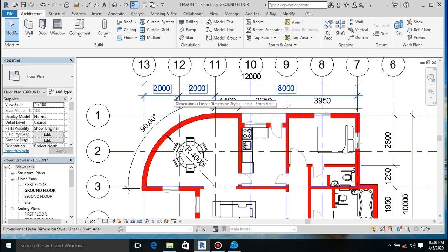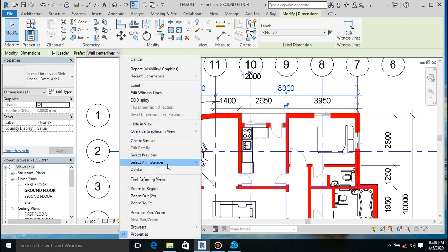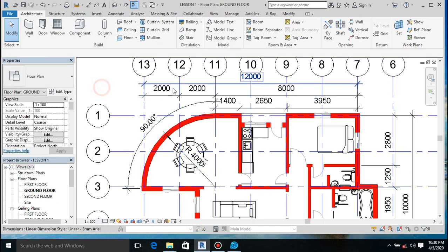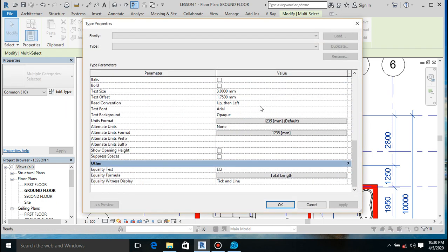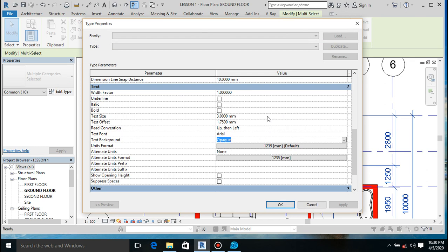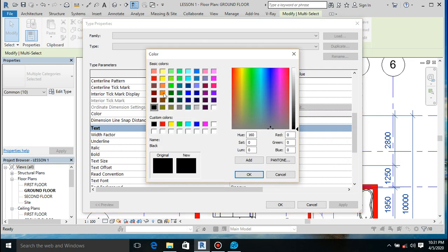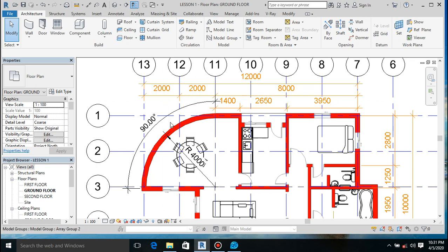Let's change our dimension lines to something else. Right-click and select all instances in the entire project, including radial and diameter dimensions. Edit the color and set it to orange, then click OK. The reason you can't select all dimensions and change them at the same time is because each is a different type of dimension - each one is its own entity.